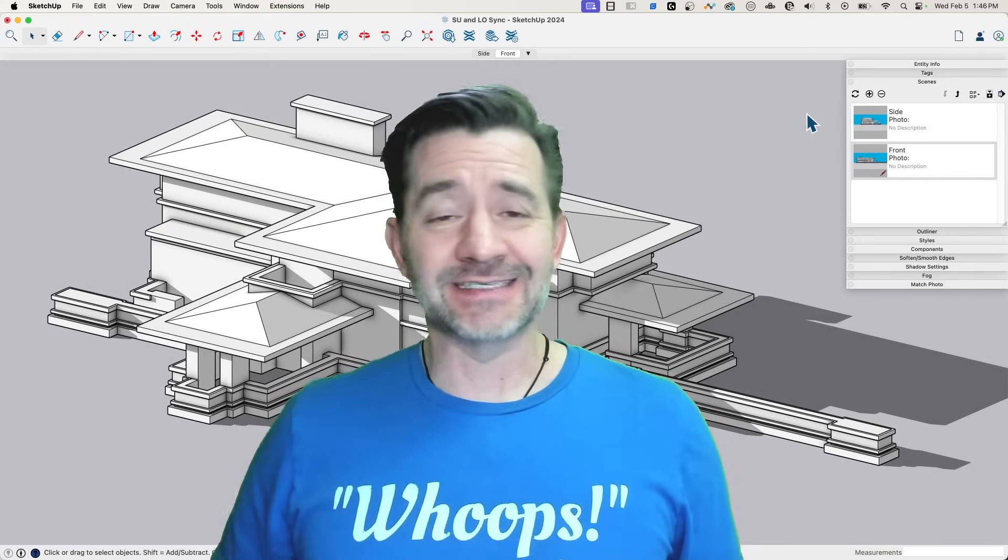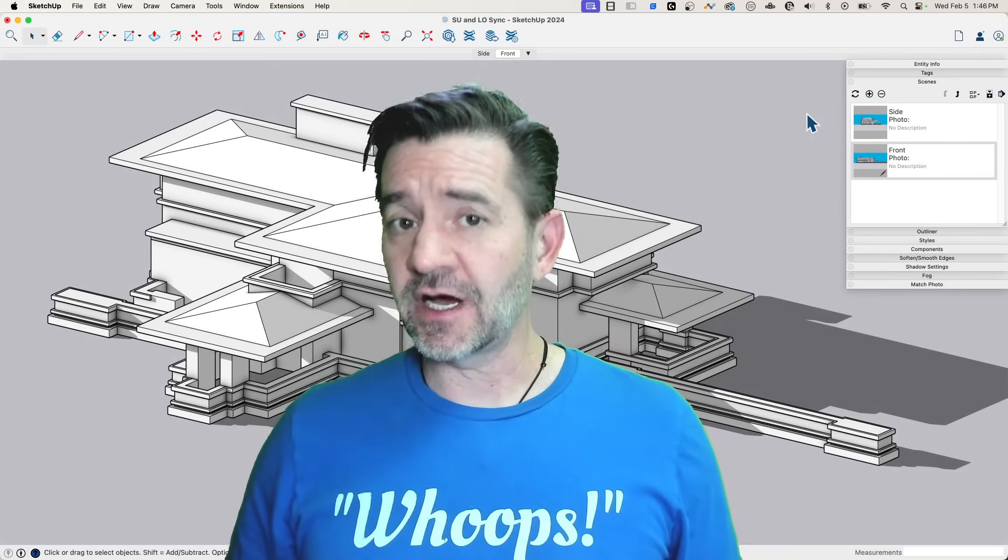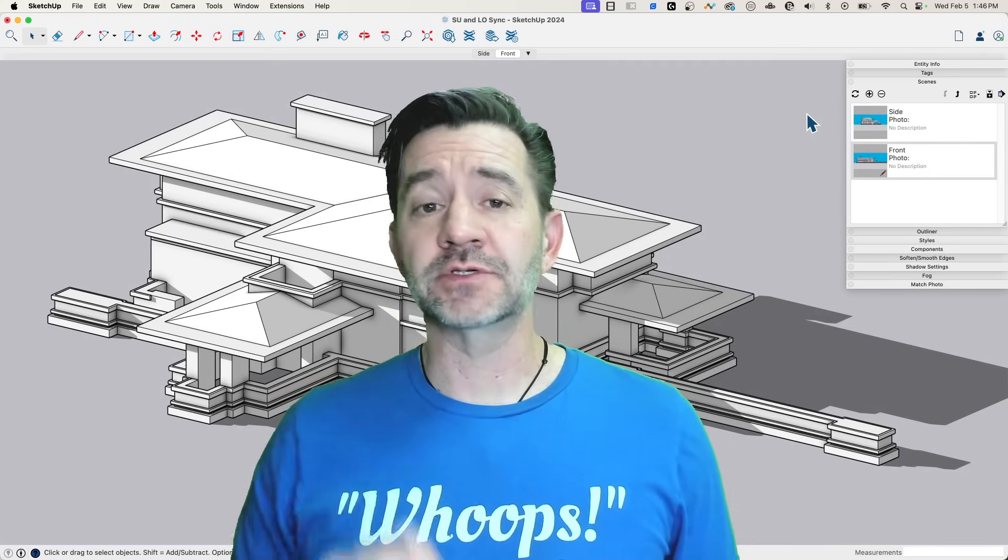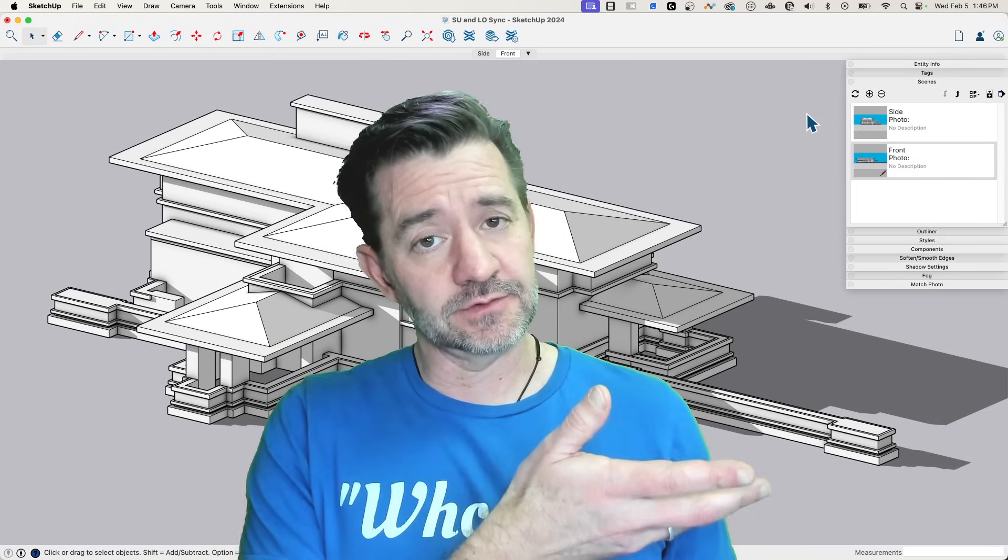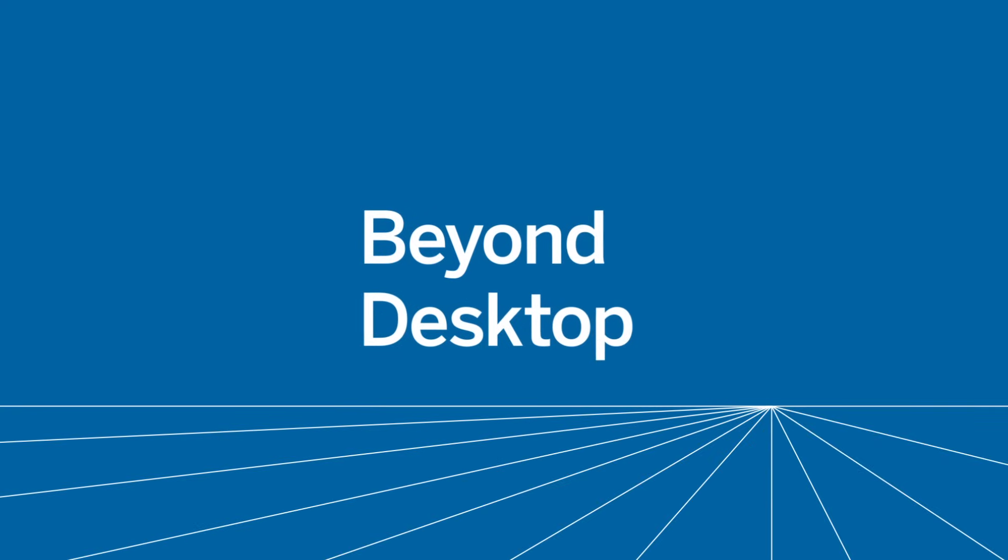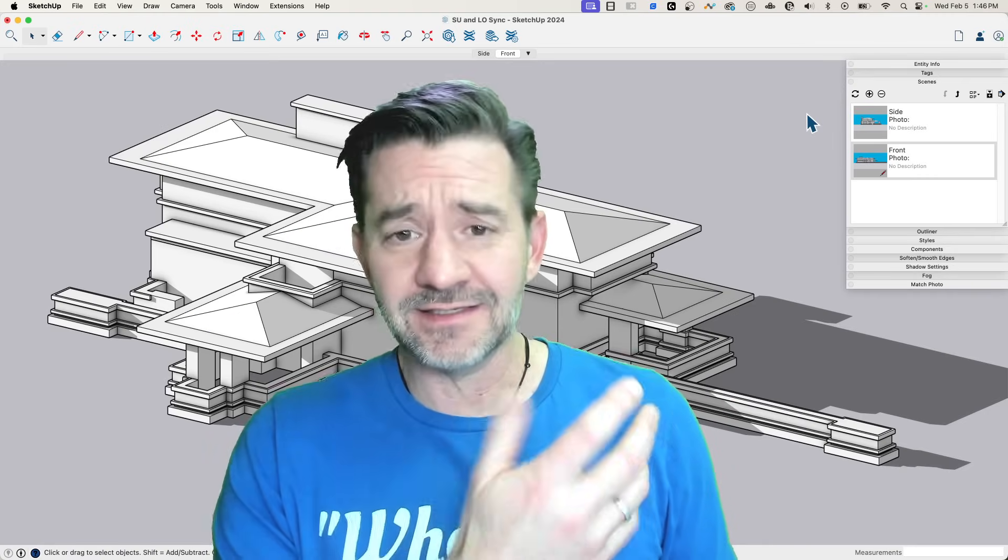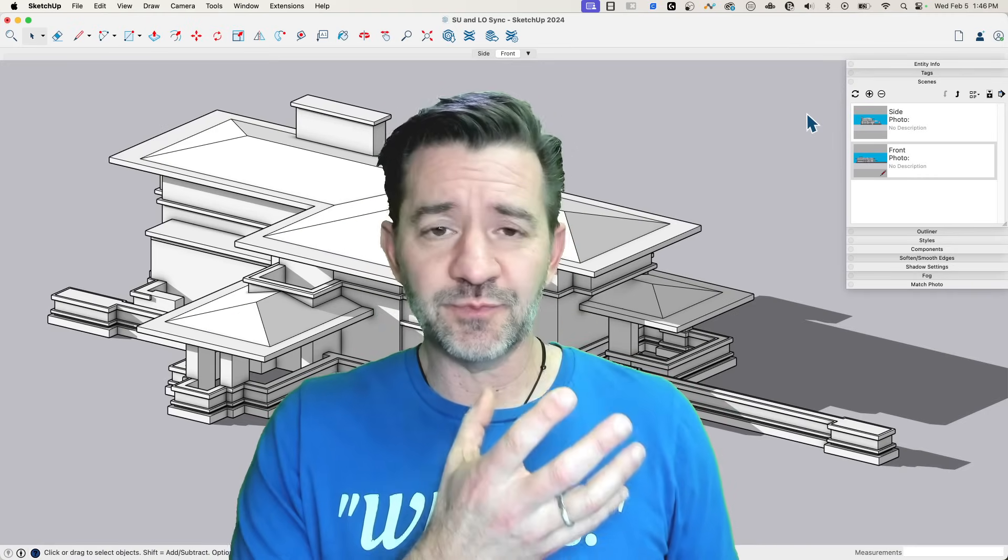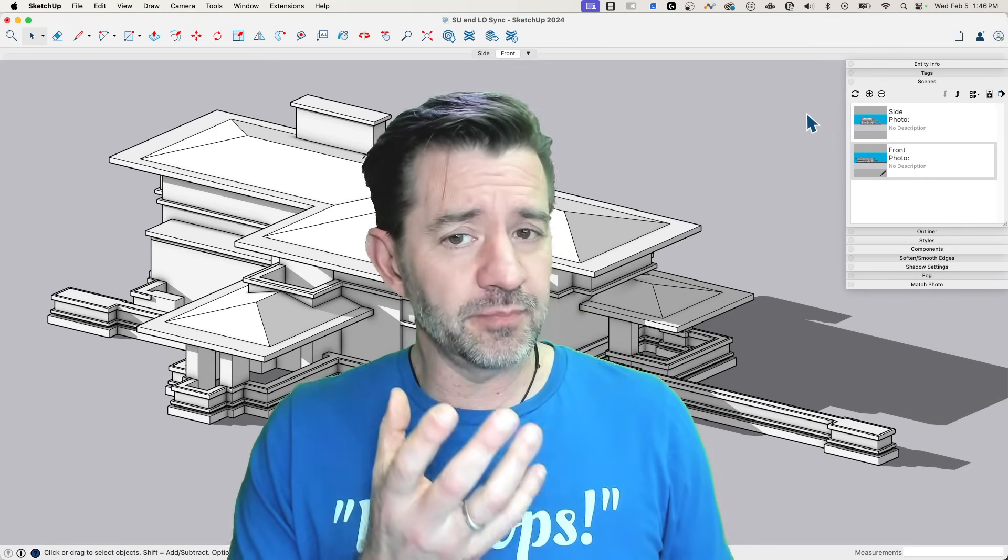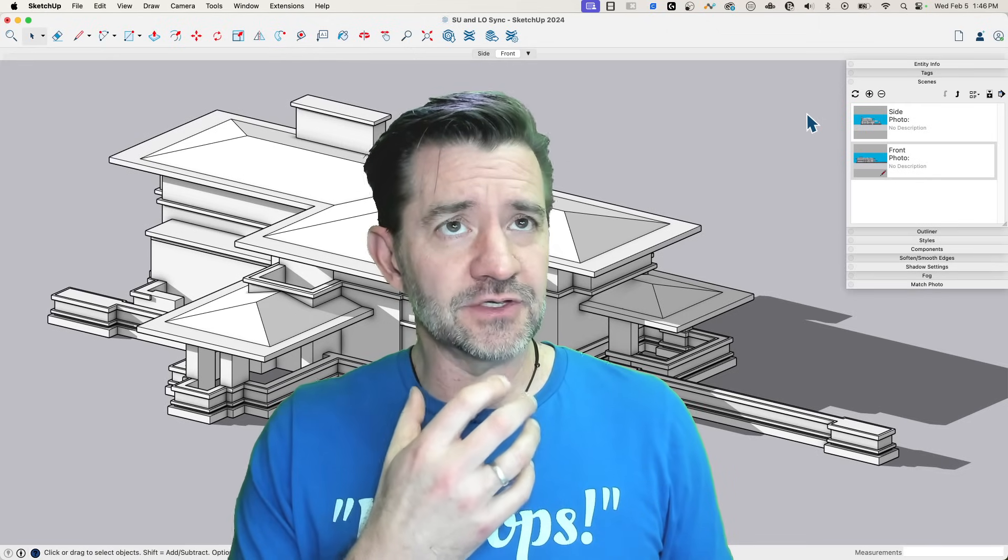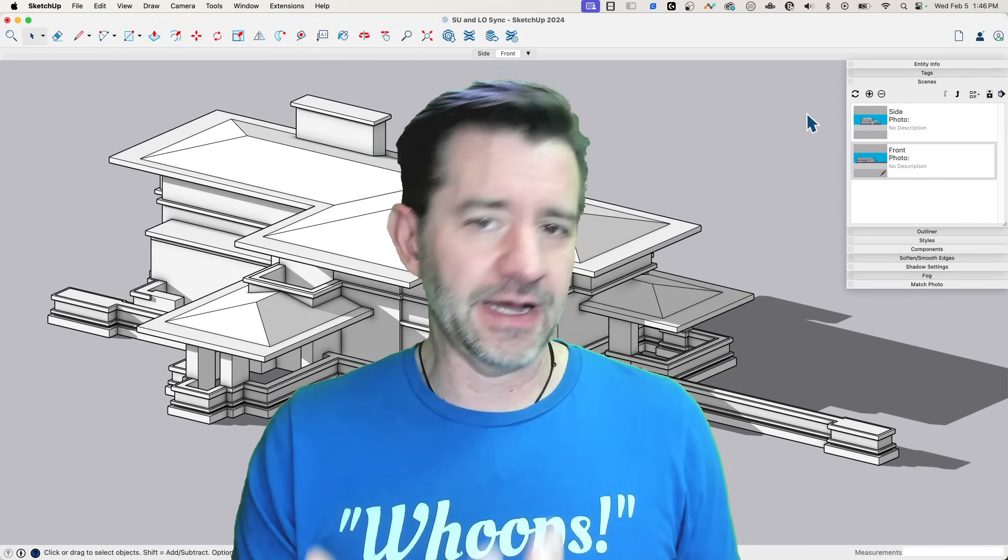Hey guys, it's Aaron, and today we're going to talk about syncing your models between SketchUp and Layout. This isn't exactly an advanced idea. It is fairly simple, but it is something you're going to want to be very intentional about.